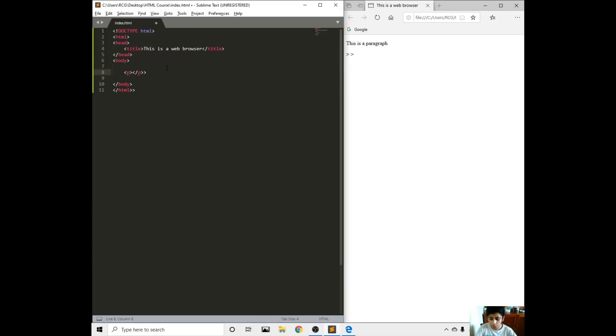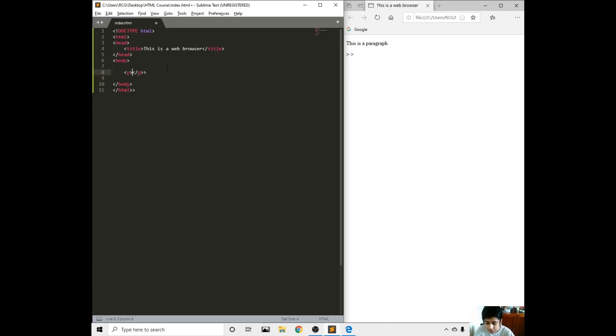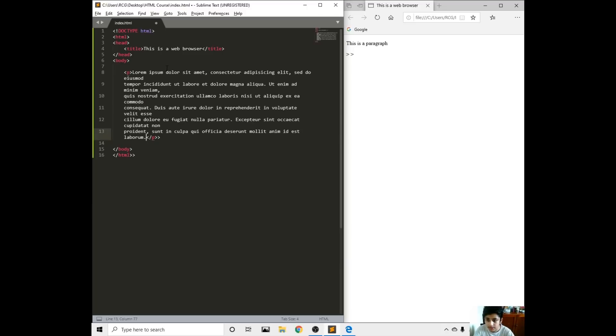We can write some lorem ipsum text, dummy text. It is a dummy text, just some sample written section. If you want to do that, just write lorem then press the tab button, then it should come out a section of lorem ipsum.